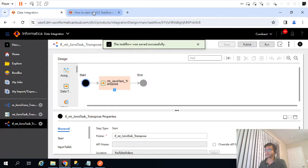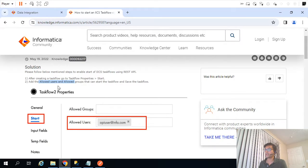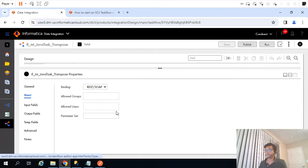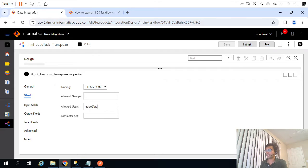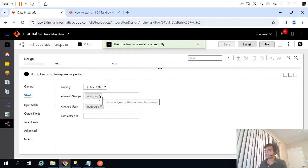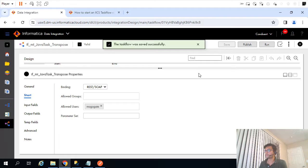The task flow is now saved and created. The second step says: after creating the task flow, go to properties, then Start, and assign the allowed users and allowed groups that can start the task flow. There are no groups so I'll just add my user ID. Even if we don't add it here that's fine — I'll save and close it.